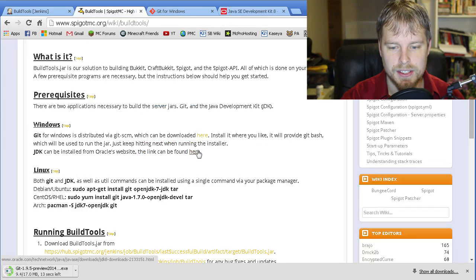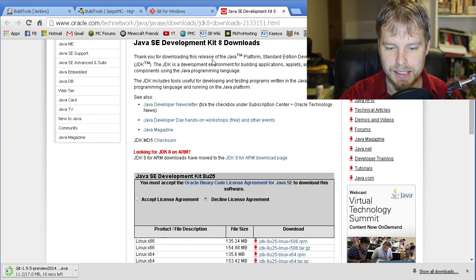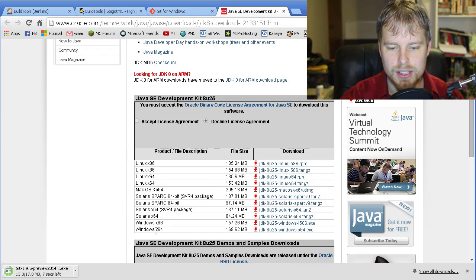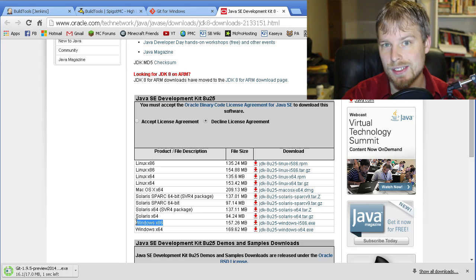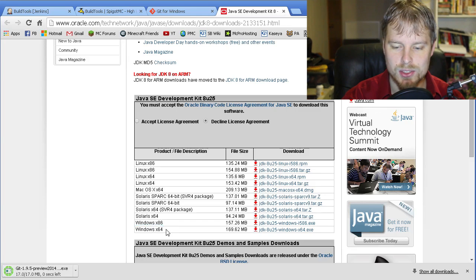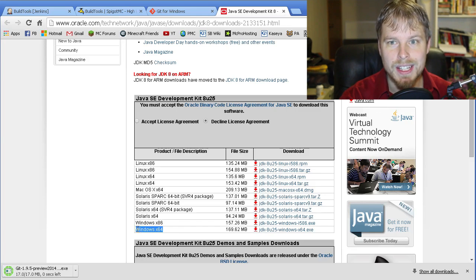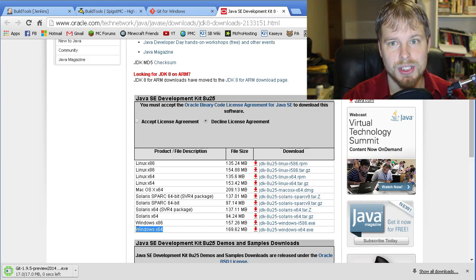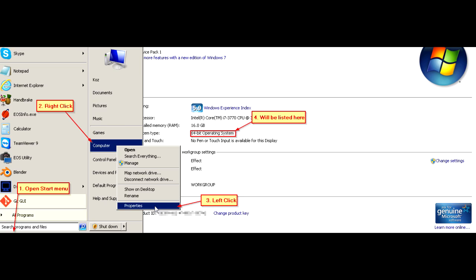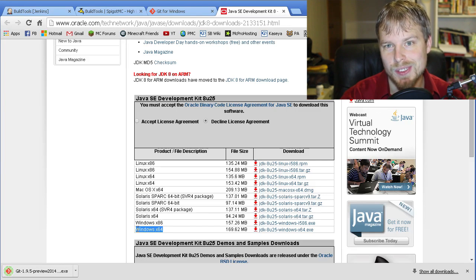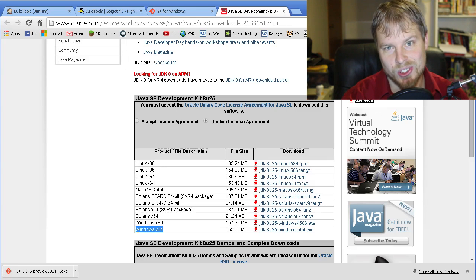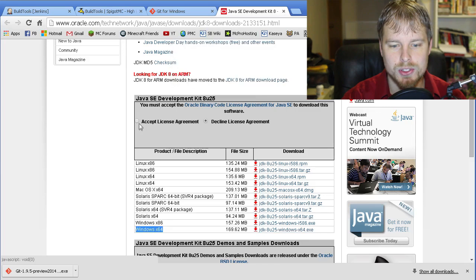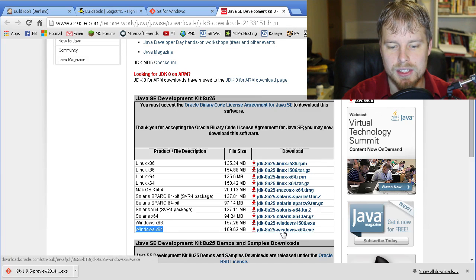We're going to hop over here and you want to scroll down and download whatever version you have. This is for standard 32-bit Windows, and this is for 64-bit Windows. If you don't know what that is, I'll show you guys really quick, or you can just try one and see if it works. If it fails then you know you should use the other one.